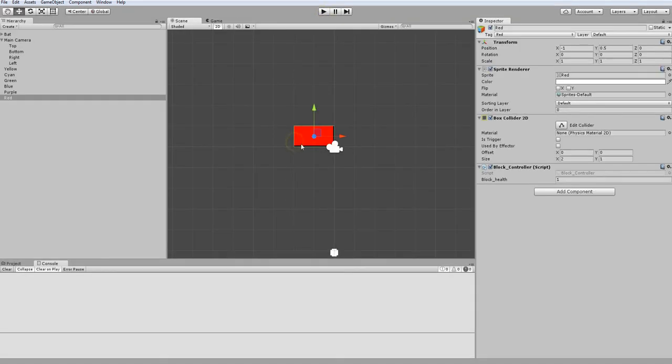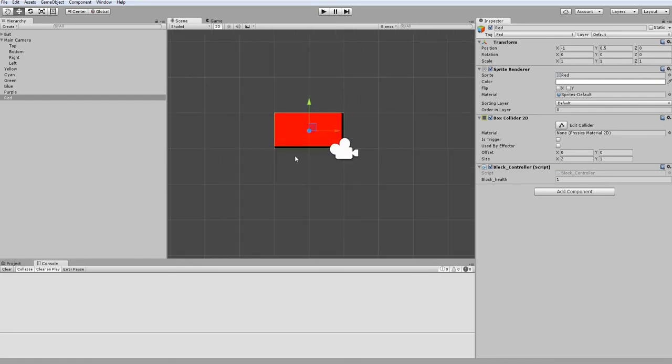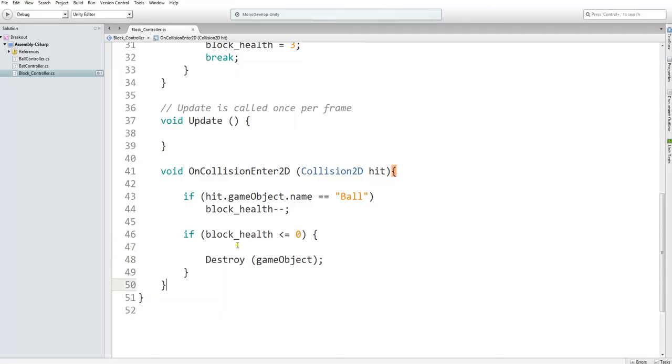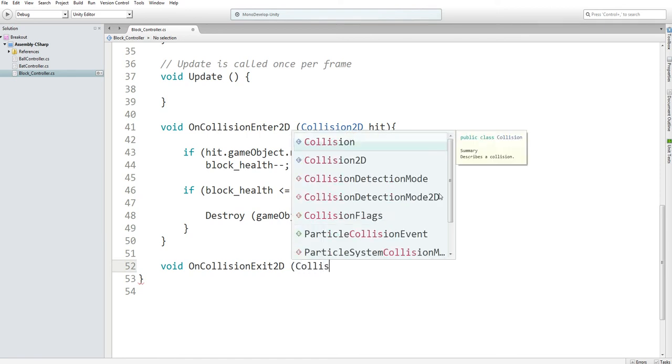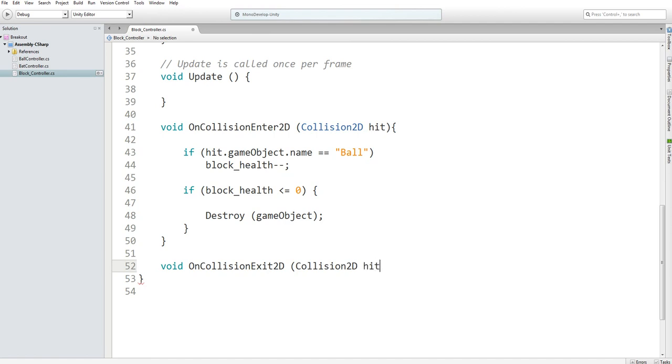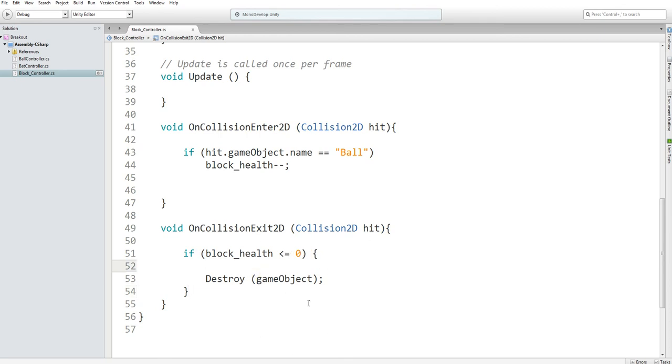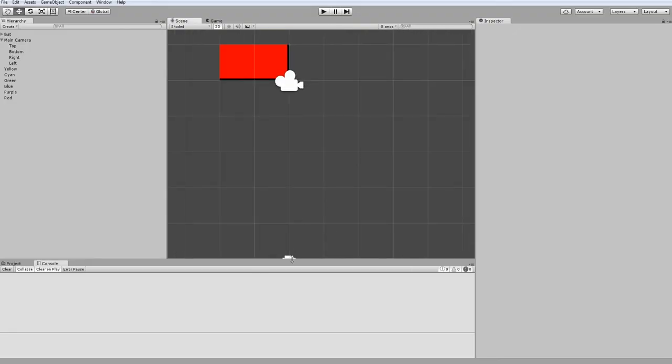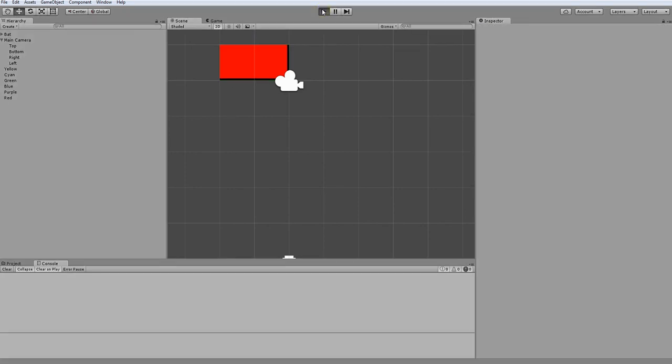Because of this, we don't want to destroy our block instantly after being touched. We want to destroy it at least a few frames after. So, we want our ball to bounce back and then destroy the game object. Because of this, we should be using OnCollisionExit2D. What OnCollisionExit does is this function will be called when it stops being collided with from a certain game object. So, let's just cut and paste our if block health is less than or equal to zero and then destroy our game object. What this will do is make it so our ball runs into our block, bounces off of it, and then we destroy this block.